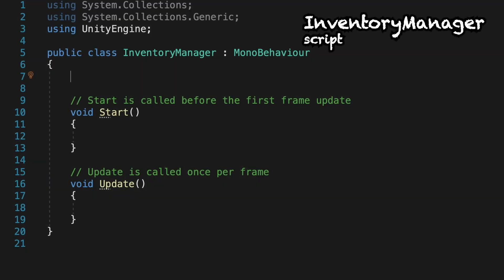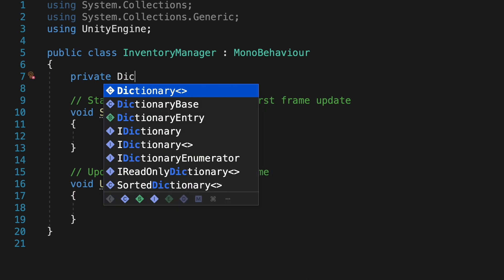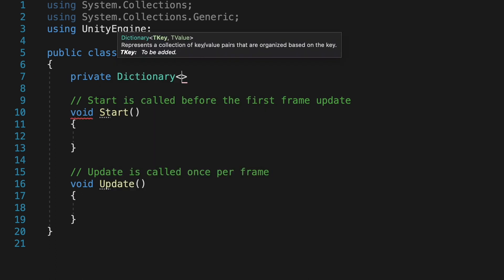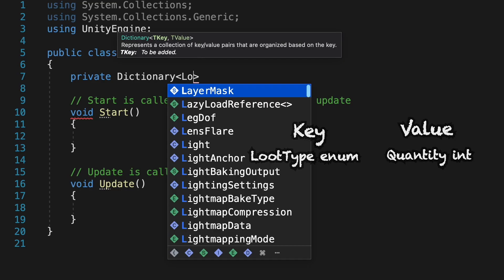We're going to do something a little different this time around. We're going to create a dictionary. A dictionary works sort of like an array, except that it holds pairs of data, a key and a value. In our case, the key is going to be our loot type, and the value will be the quantity of that loot that we have.